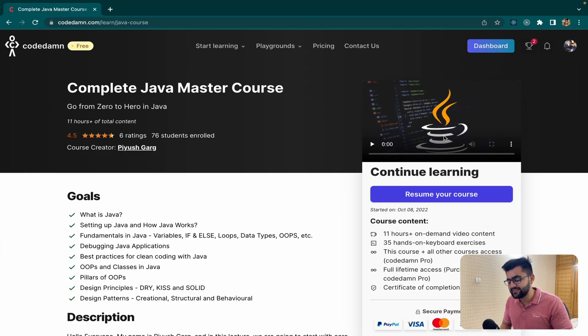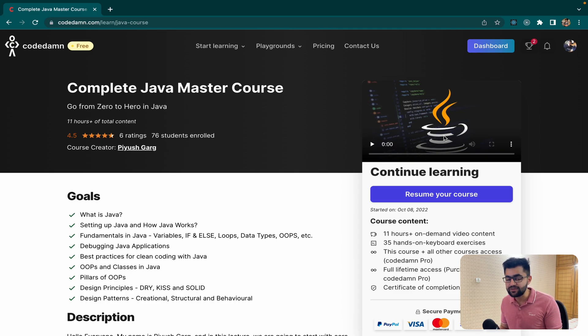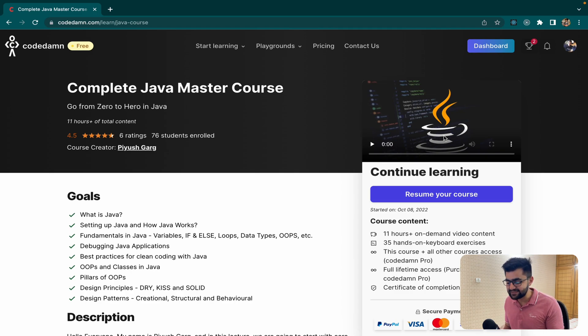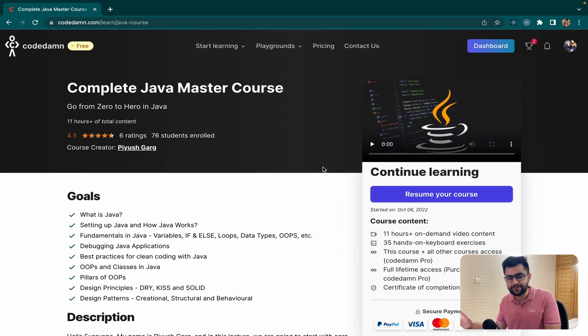You can already see that 76 students have already enrolled and this course is just out there. So don't miss the opportunity. Go ahead, link is in the description. Get 40% off now. So let's meet you right there. Until then, bye-bye, take care.